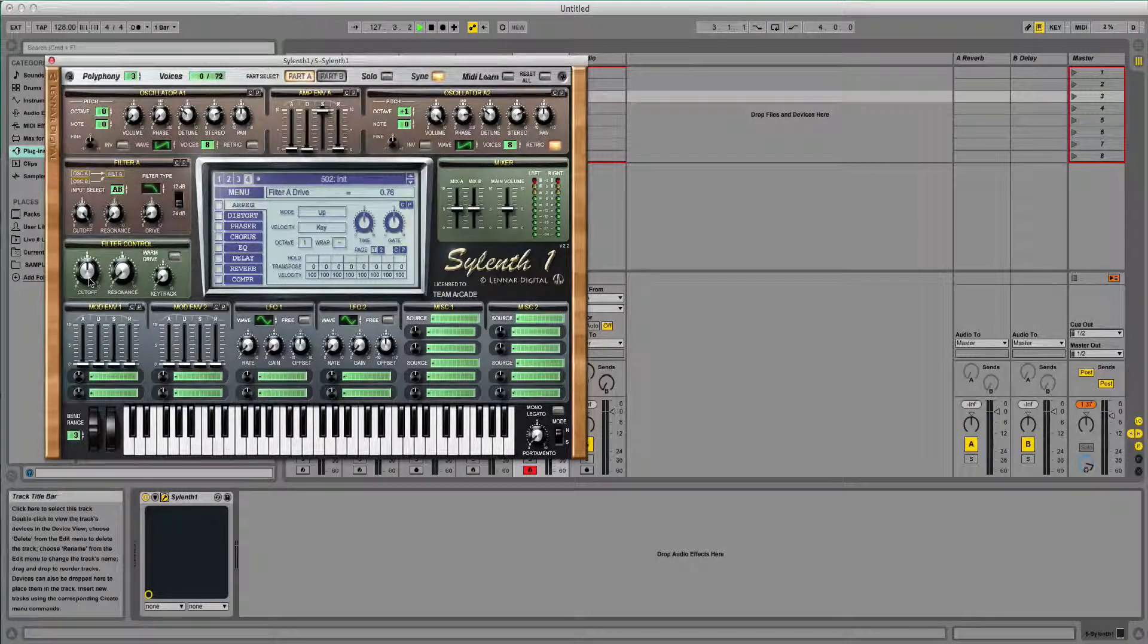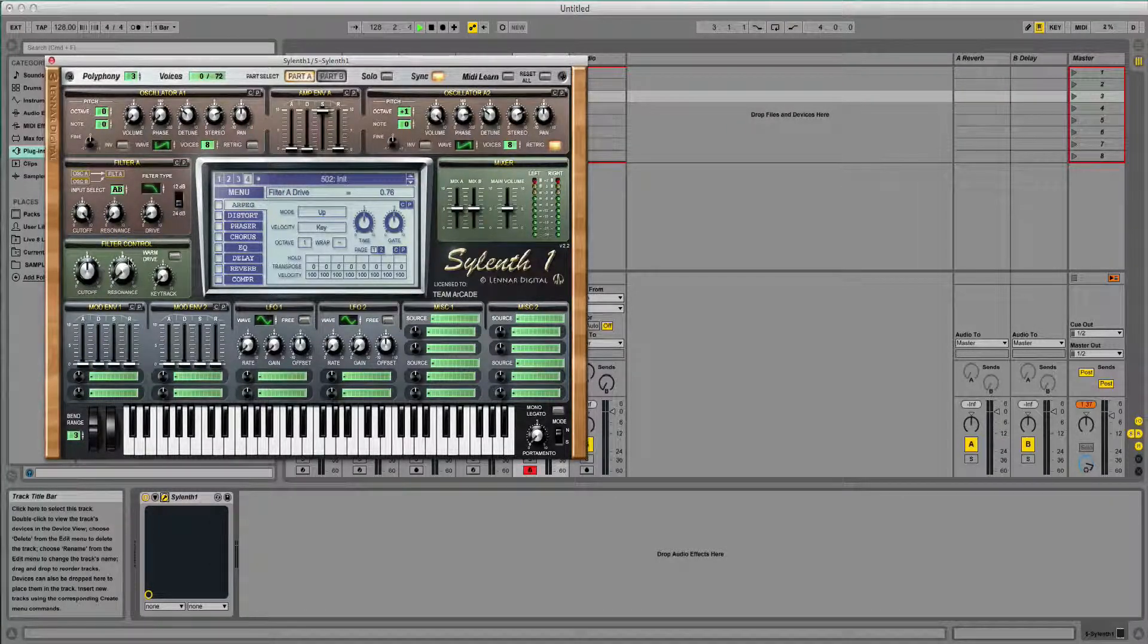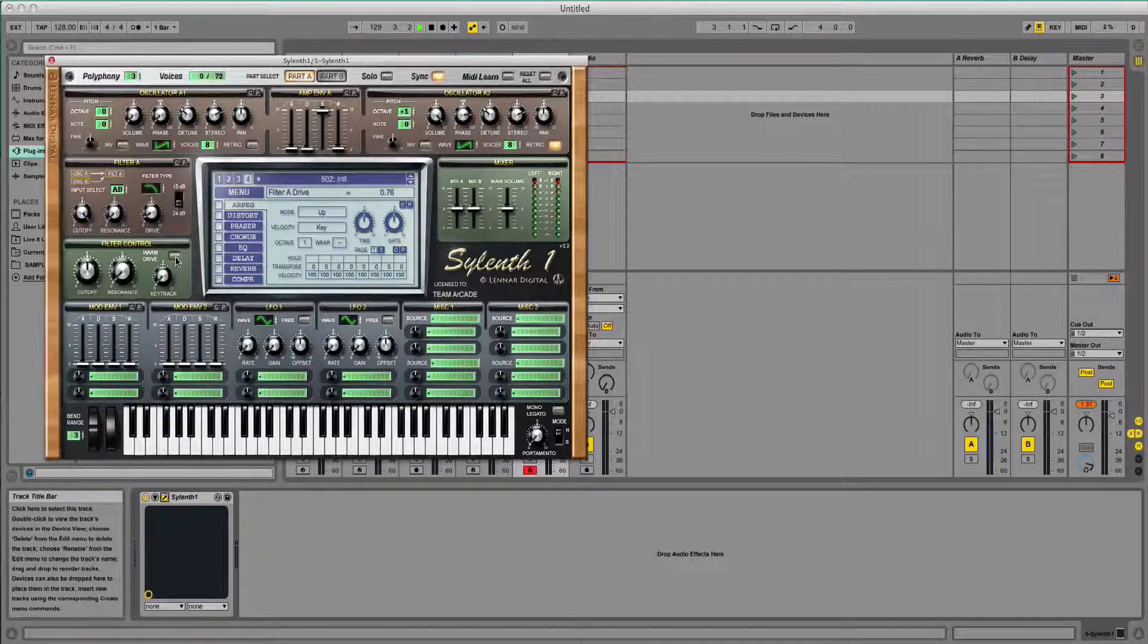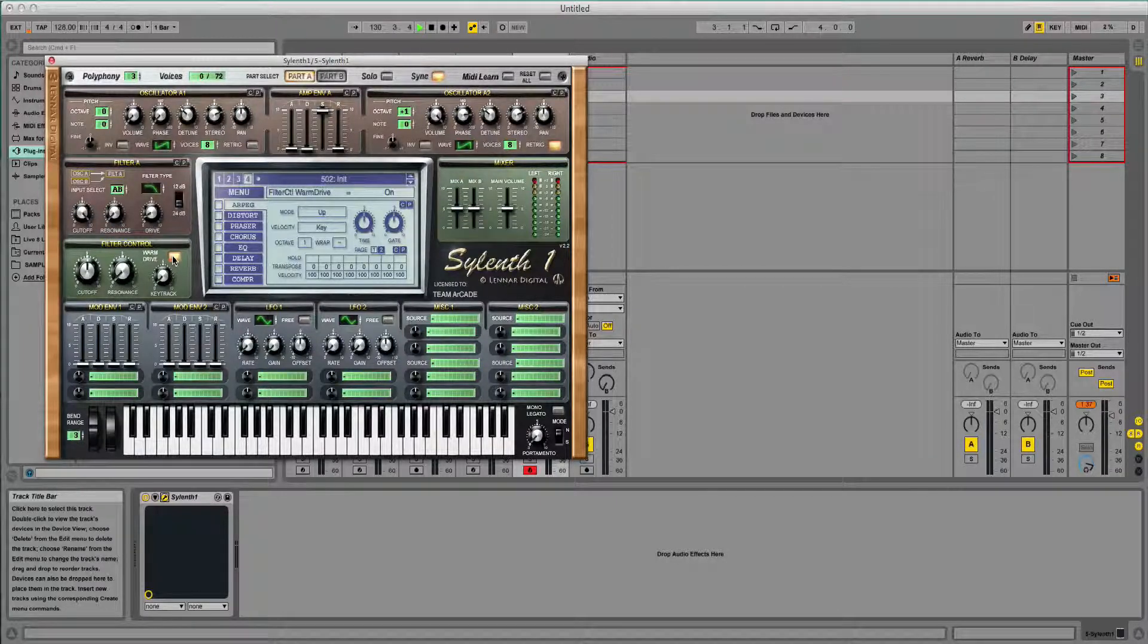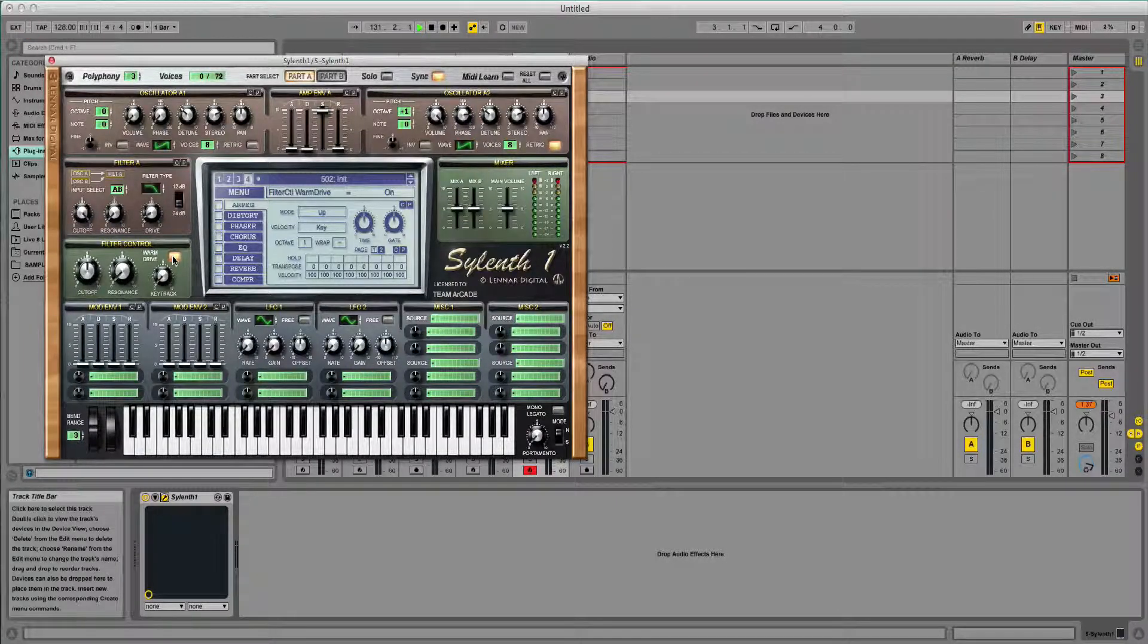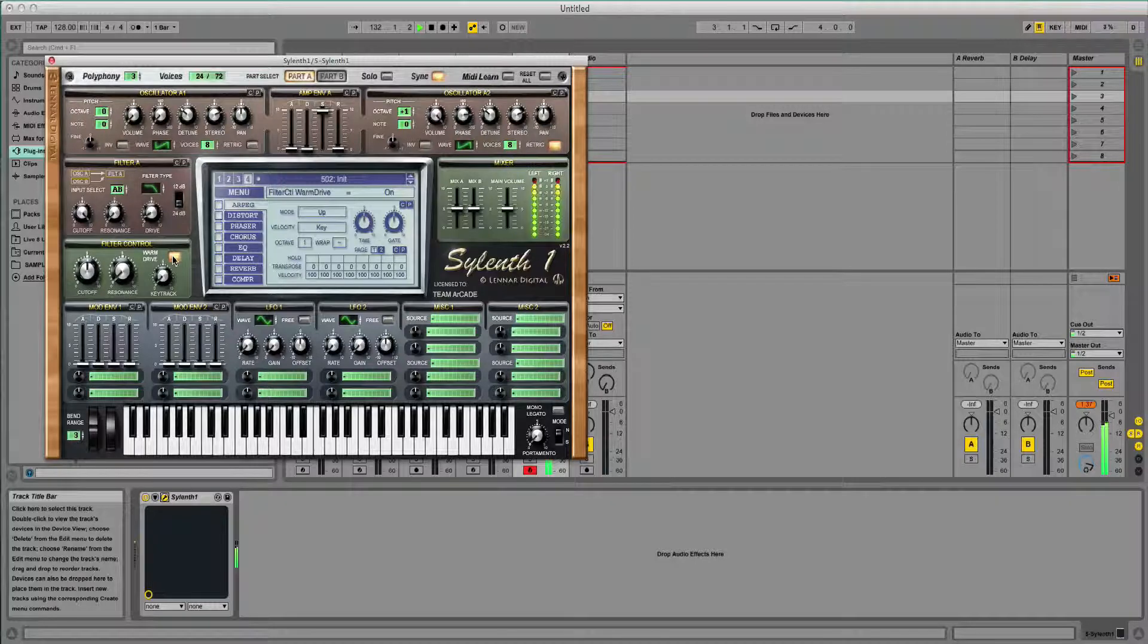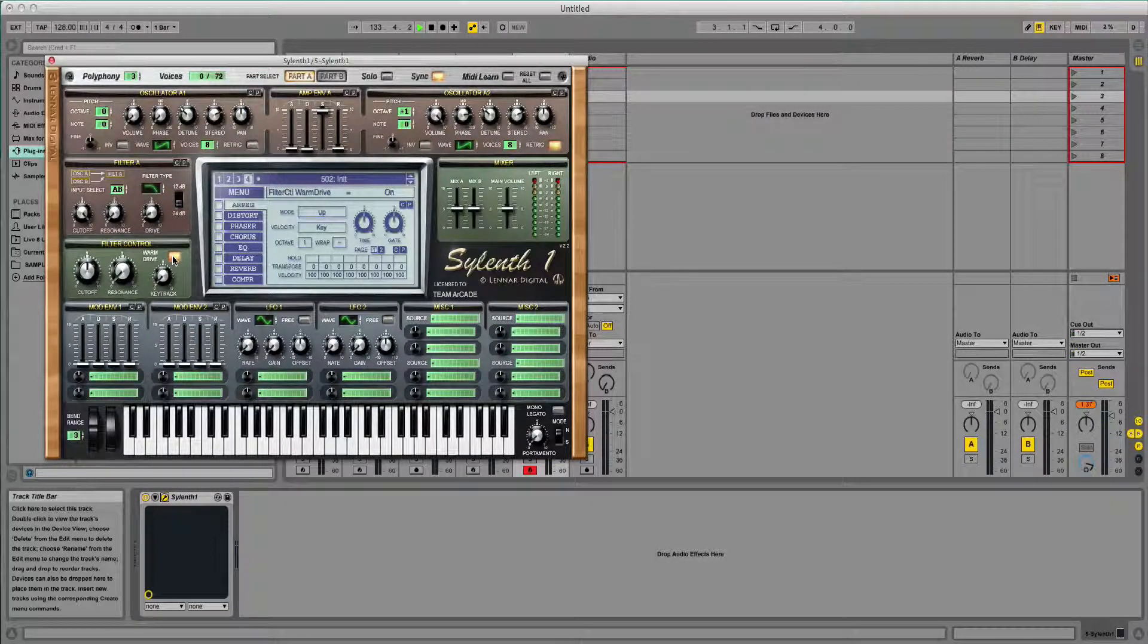In terms of the filter control, I'm going to leave that where it is, except I'm going to put the warm drive on. So now we should have something like this. So that's getting there.